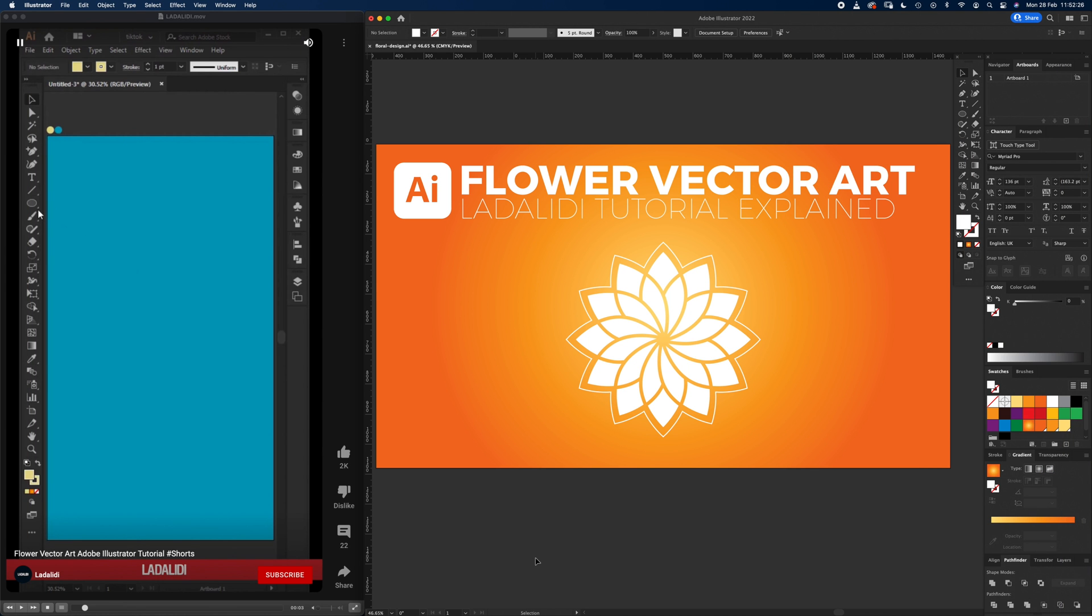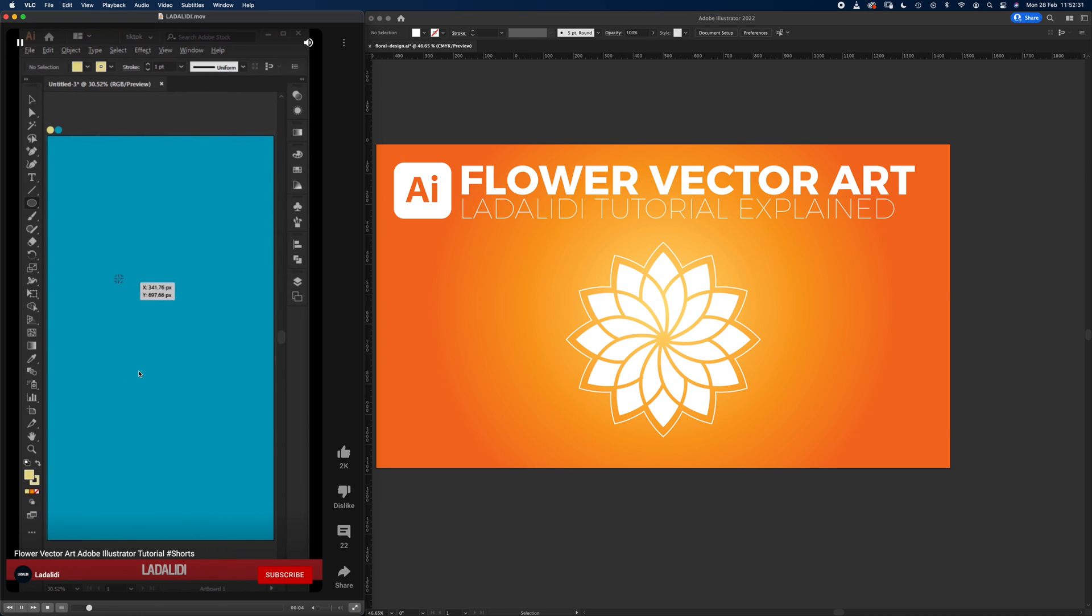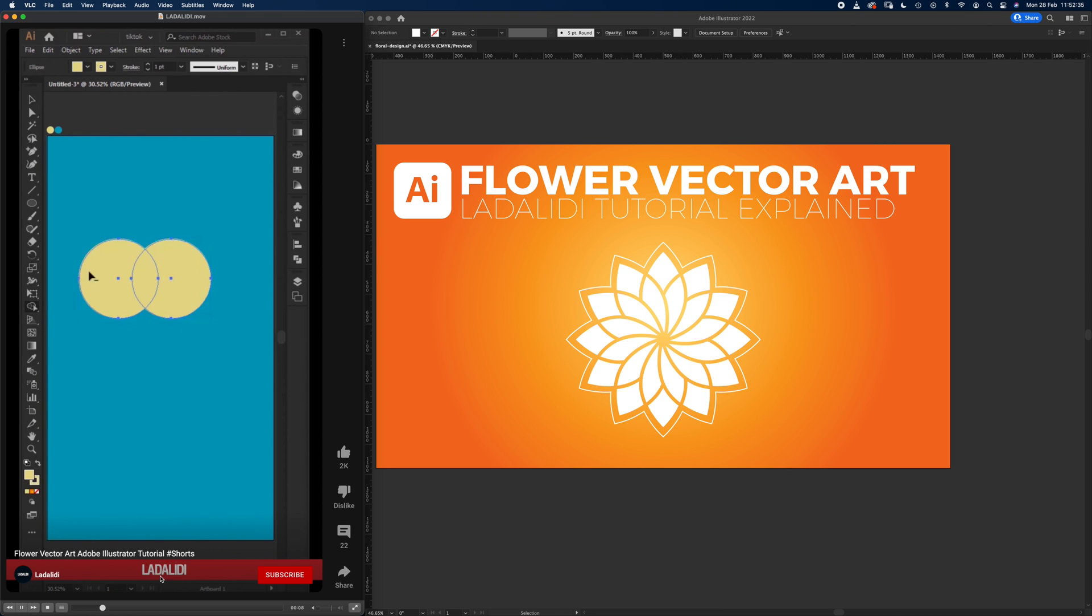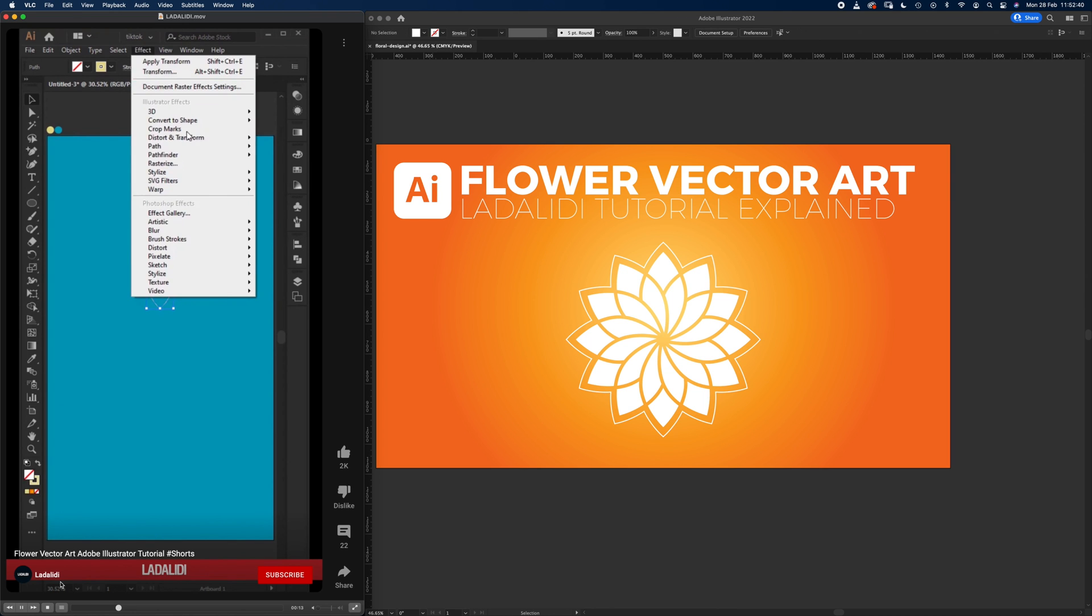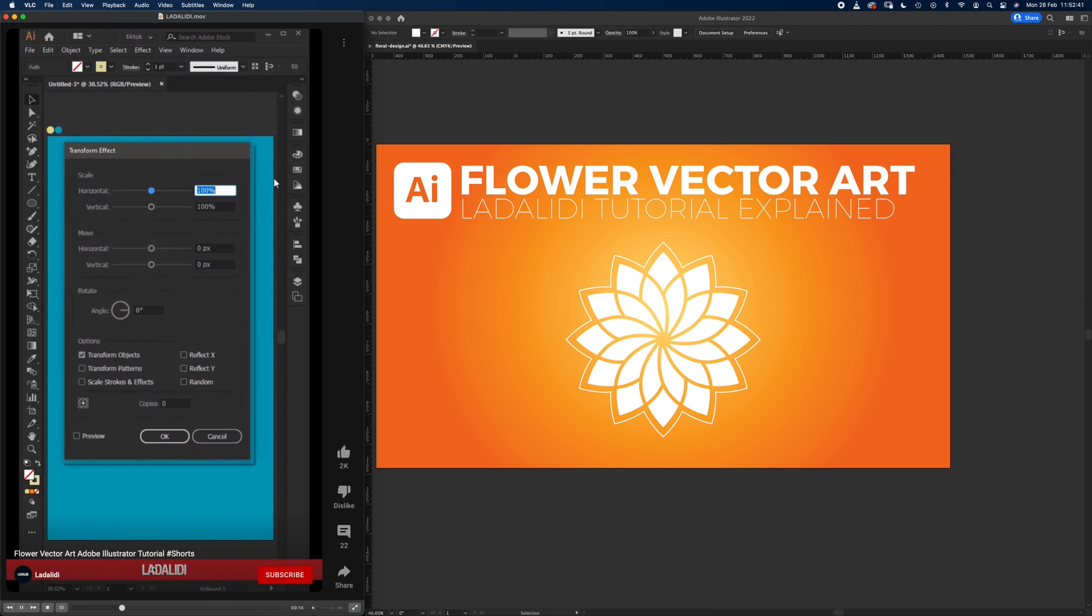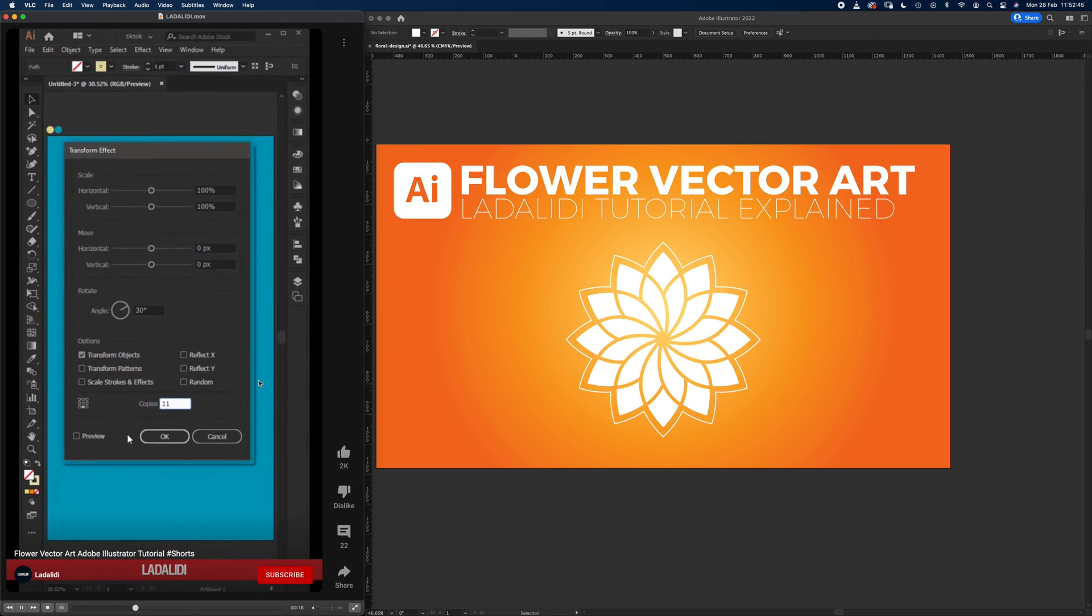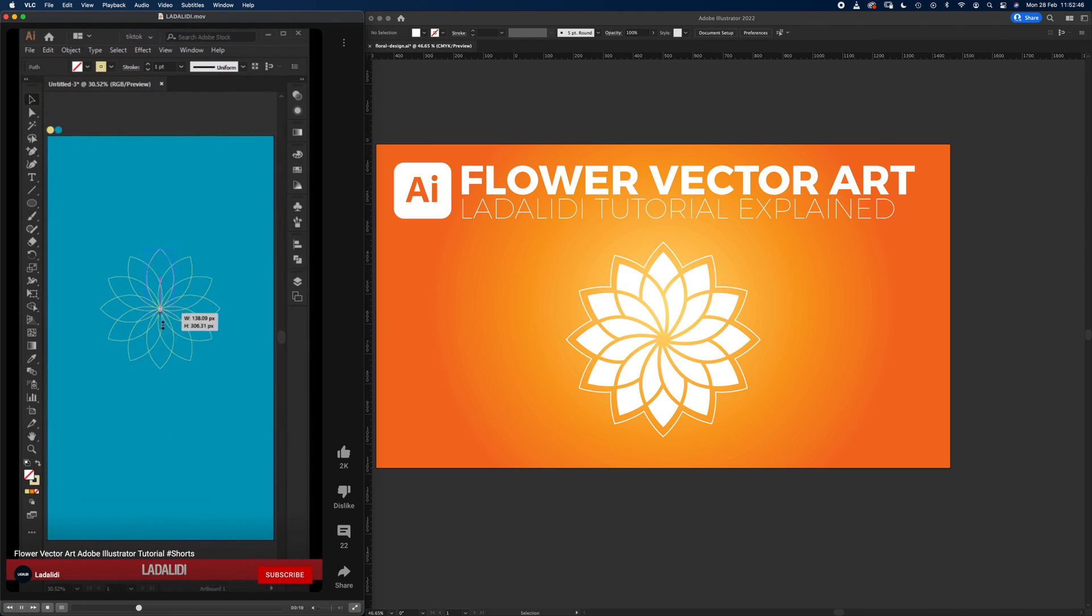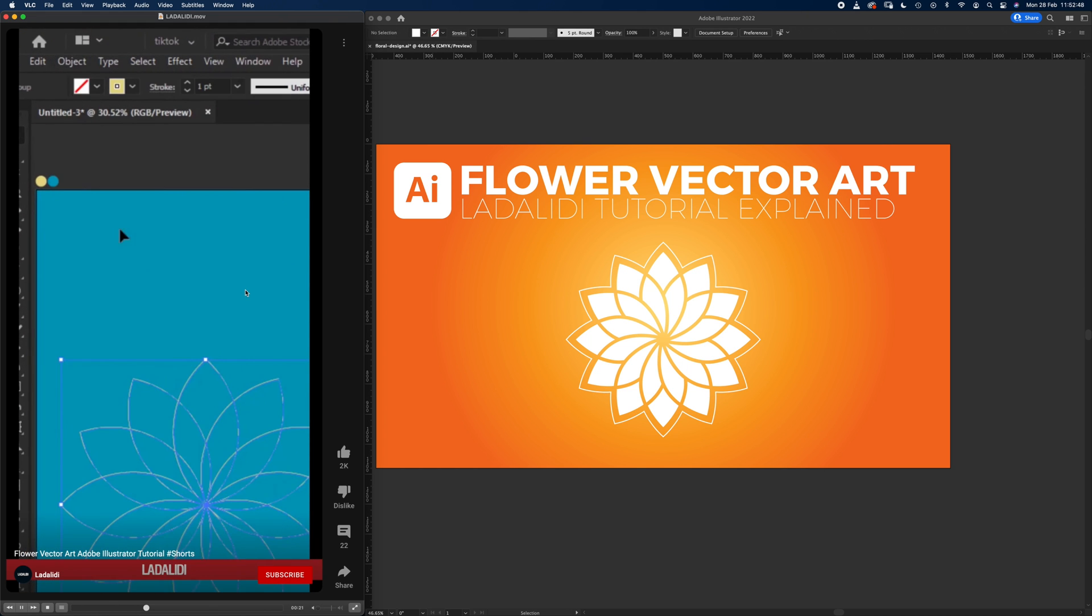Hello and welcome to another Igloo Imaging tutorial. This is an explainer tutorial. I saw this short from, I don't know how you pronounce it, Ladalidi. I'll put the link to the channel and the video, and it sort of flies through how to do this floral pattern in about a minute with just music in the background.